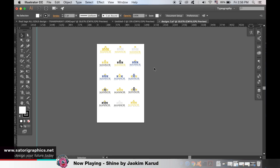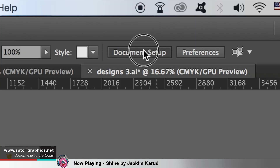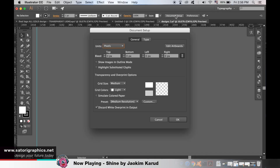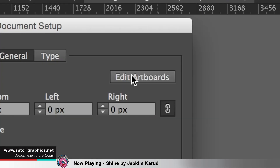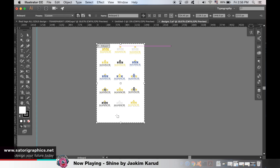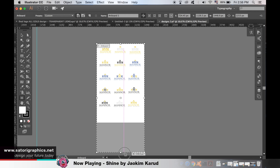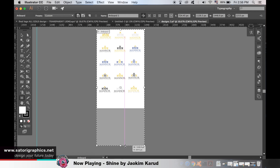I'm going to quickly show you how to resize the canvas after you have generated it. Maybe you have too much or not enough negative space at the bottom. Head up to the document setup at the top and hit Edit Artboards. Your artboard will then be selected and you can go in and change the dimensions and even the positioning.